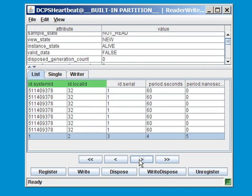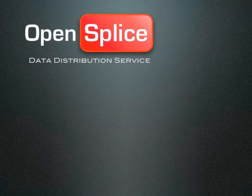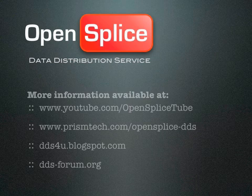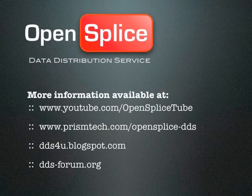Thank you for watching this video. For more advanced tuner features, please inspect the tuner manual that comes with every OpenSplice DDS distribution. Thank you for watching.